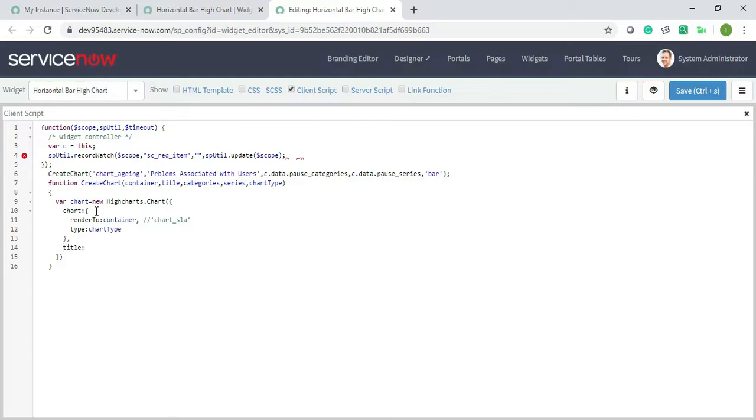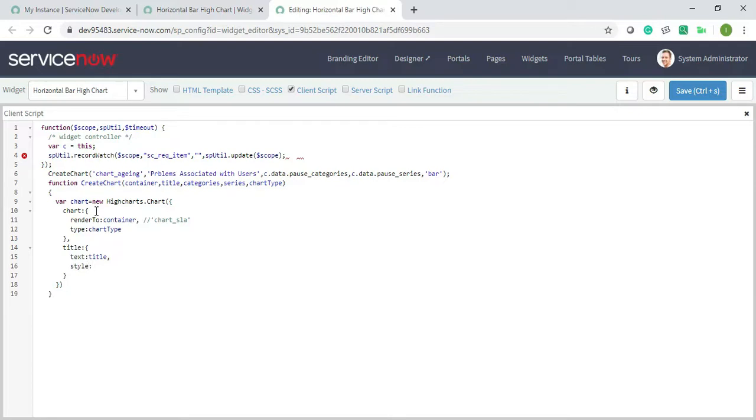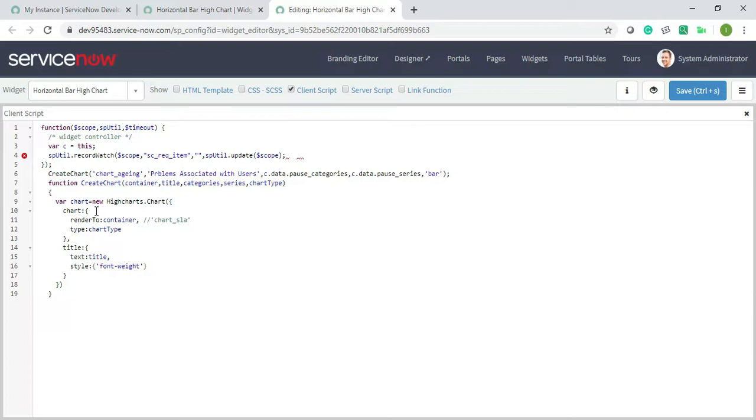So once this is done, I need to give comma. After this I will add another thing, title. Text should be the title which we have mentioned, comma, style should be font weight bold, that's it. Comma, after this I will add the credits.